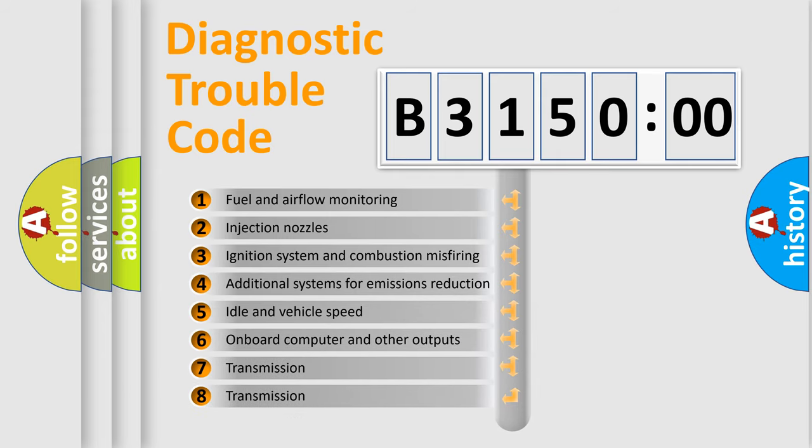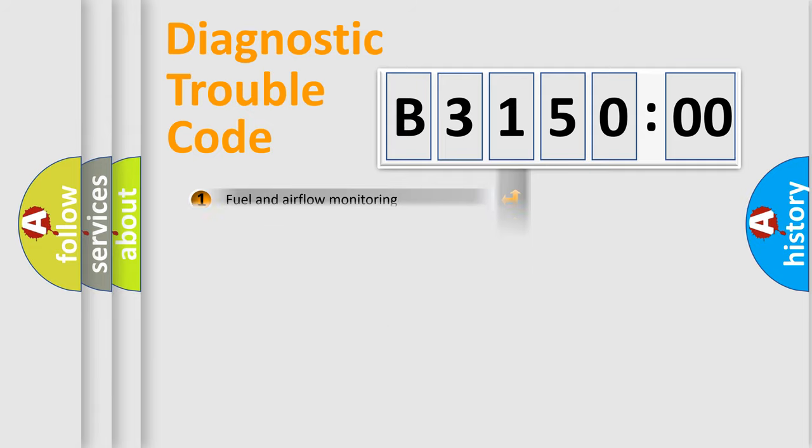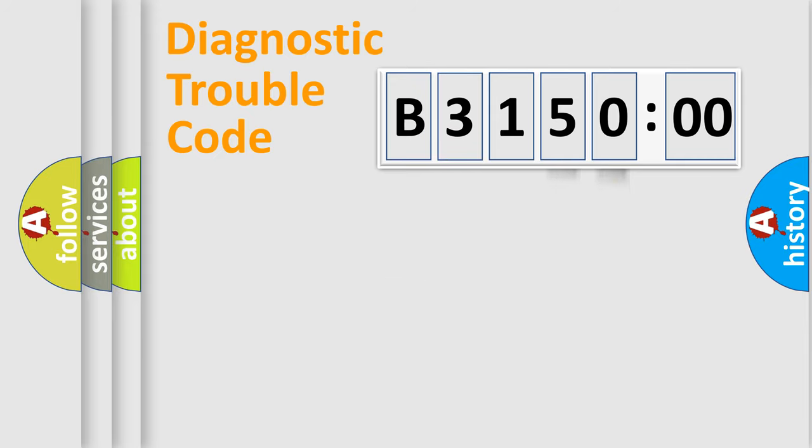The third character specifies a subset of errors. The distribution shown is valid only for the standardized DTC code. Only the last two characters define the specific fault of the group.